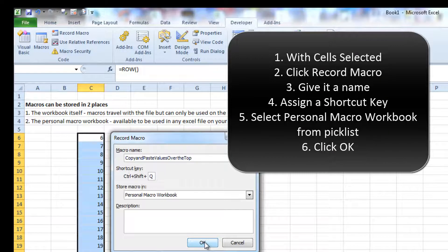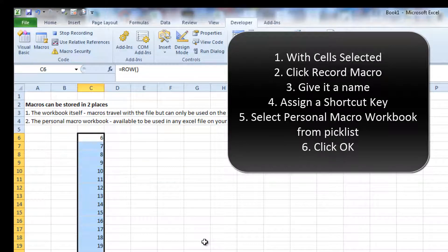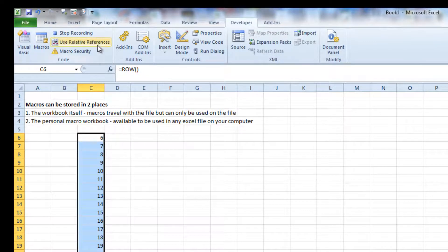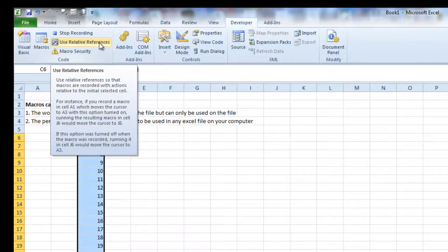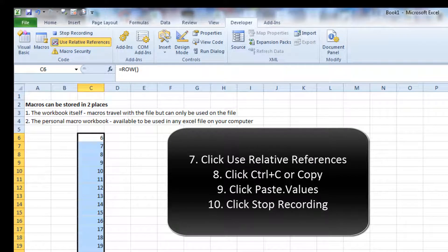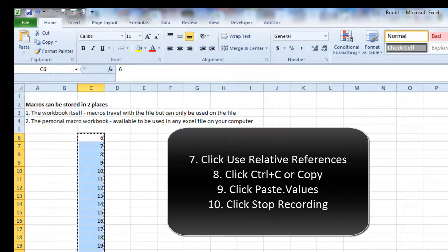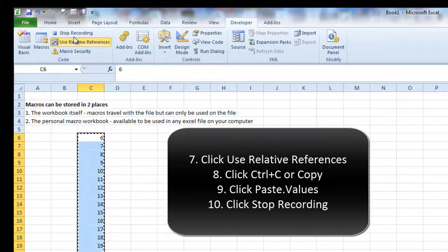The first thing I have to do — and this is very important — is click this box called Use Relative References. What that does is means that regardless of where I have selected my cells, it will perform the macro there rather than only in a specific cell range like C6 to C21. Then Control+C to copy, Paste Special Values, and then stop recording. And that's as simple as it needs to be.